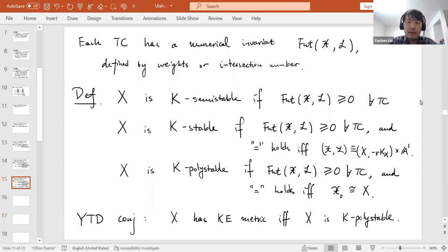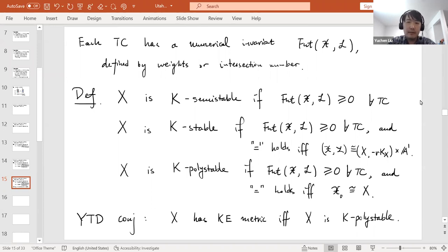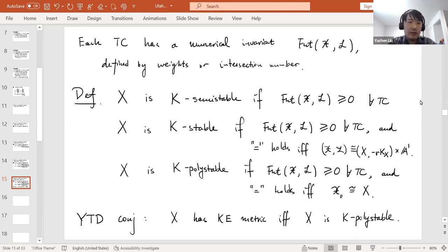K-polystability is very important from the viewpoint of differential geometry. According to the famous Yau-Tian-Donaldson conjecture, X admits a Kähler-Einstein metric if and only if X is K-polystable. This corresponds to closed orbits in the sense of geometric invariant theory, and the Yau-Tian-Donaldson conjecture is now a theorem for all Q-Fano varieties.